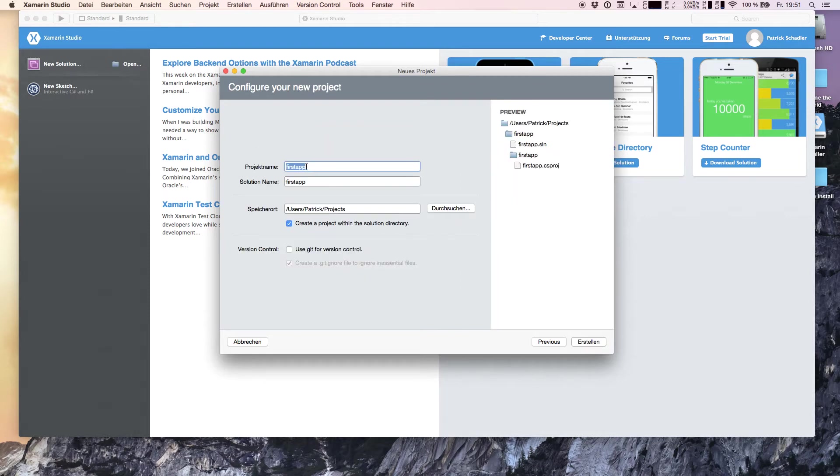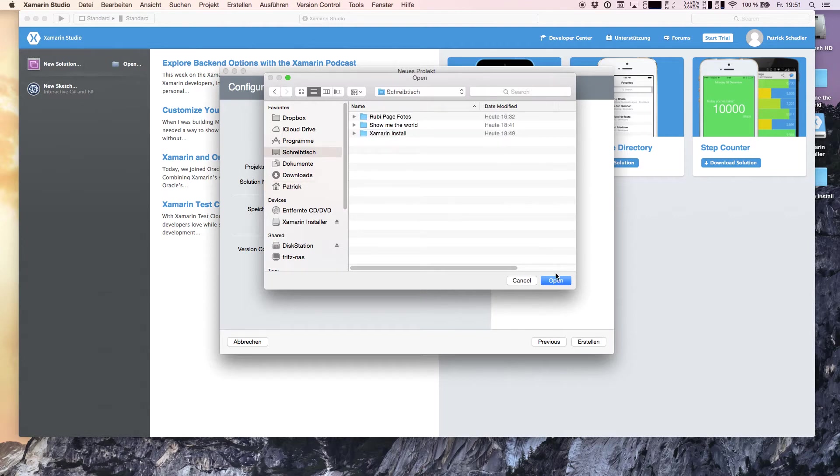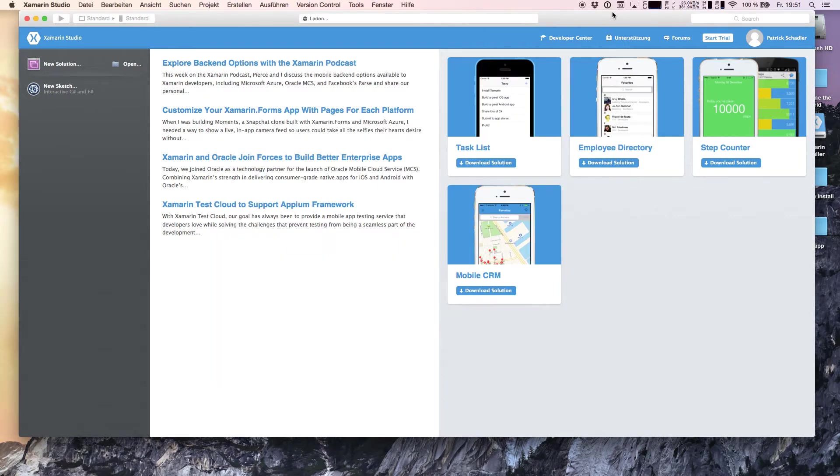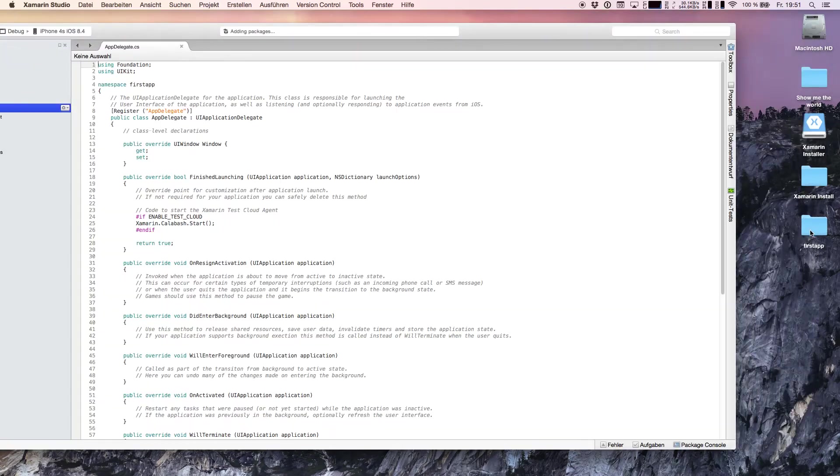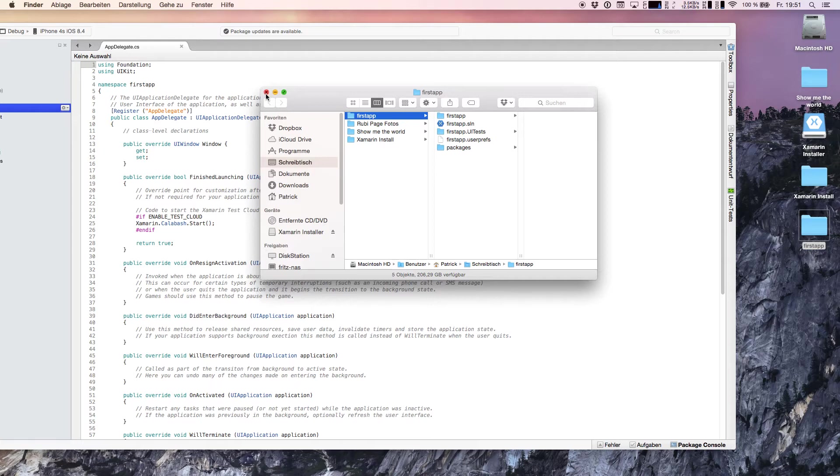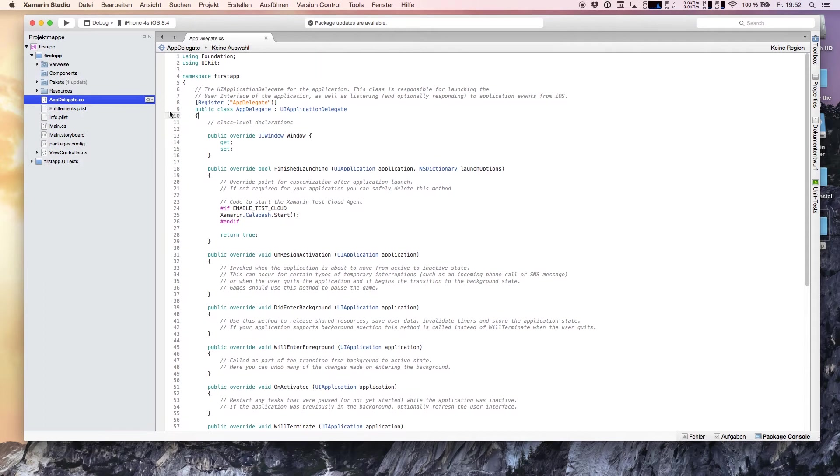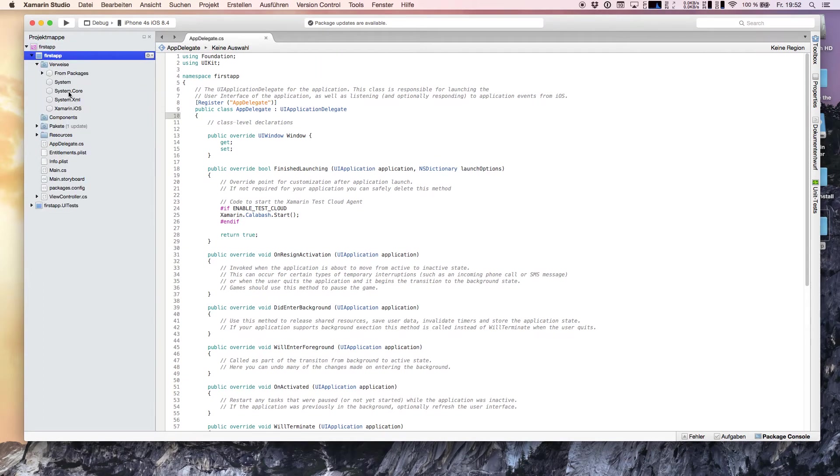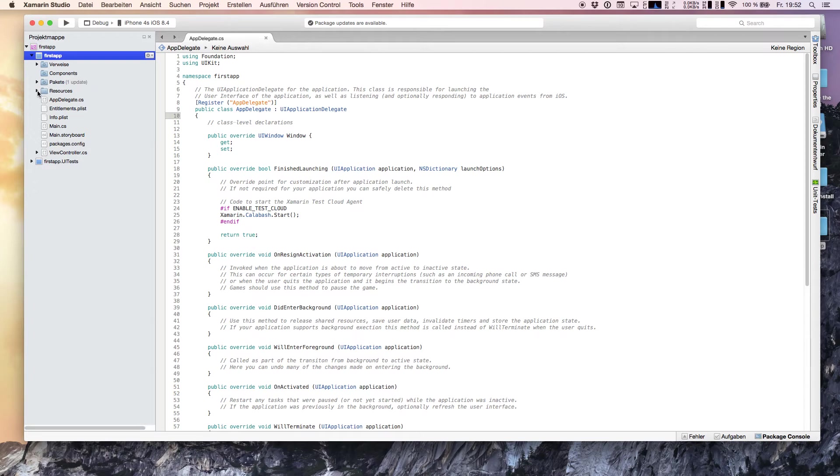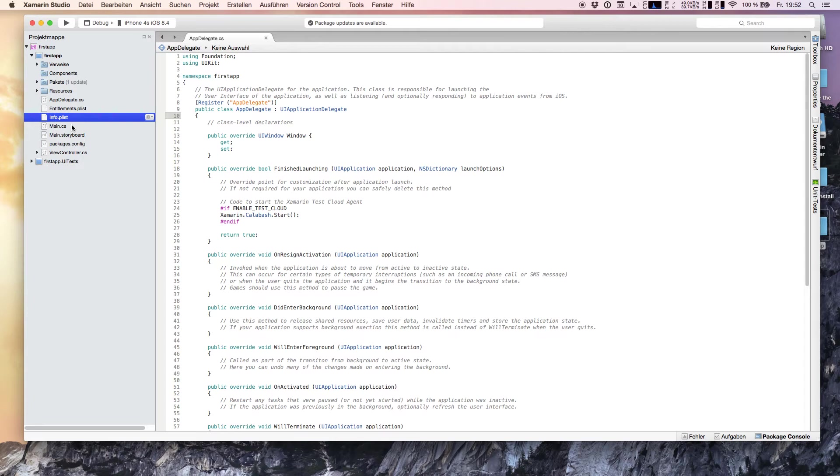We're setting the creation point of our project on the desktop and hit create. In the background a folder on our desktop is created with all the initial code files, directories and data included. We see our solution, this is our project, our references like System, Core, Xamarin.iOS and stuff like that. We see our resources, app delegate, info.plist, main.cs and stuff like that.